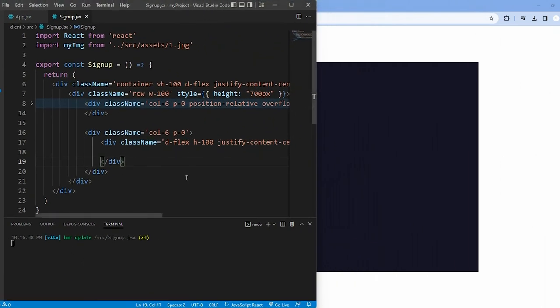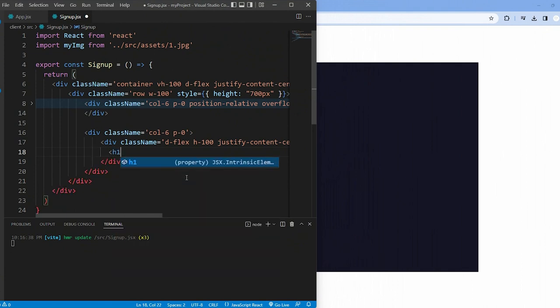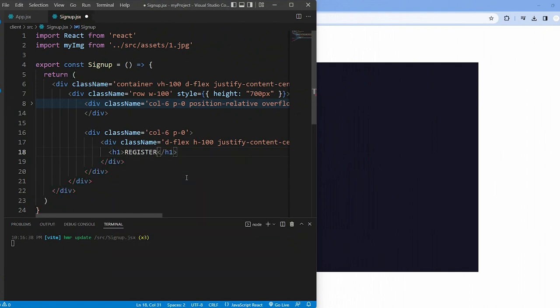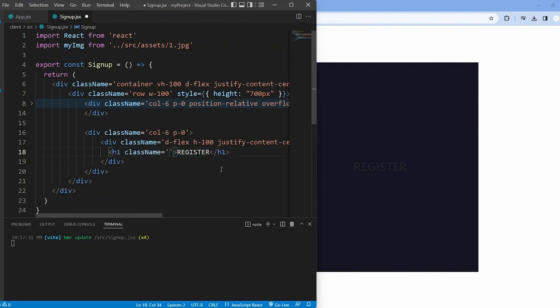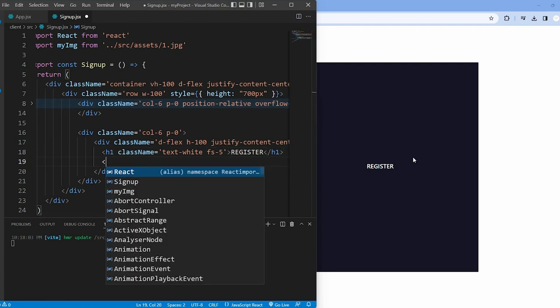Inside this div, we have another div with a heading h1 element displaying the title Register. We style it with white text and a specific font size.